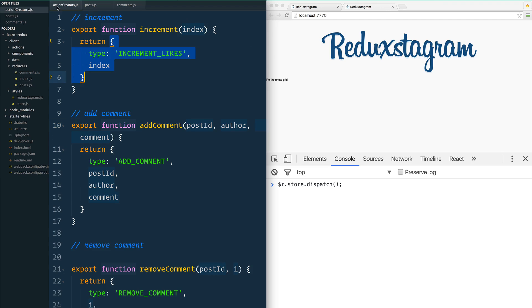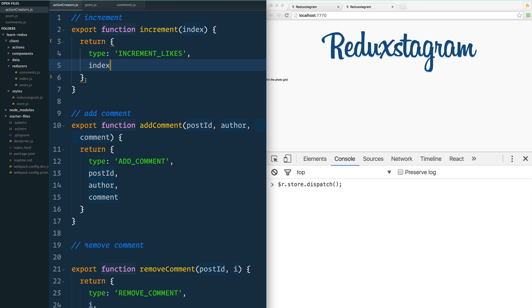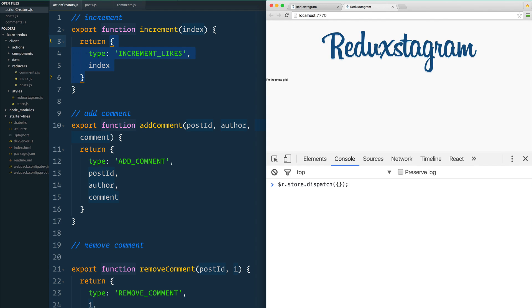You actually just dispatch an action. Let's look at this increment one—let's say I wanted to increment the amount of likes on one of my photos here. Essentially, what needs to get dispatched at the end of the day is just an object that looks like this.